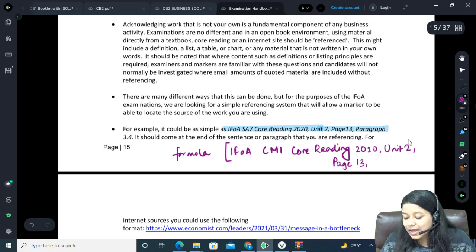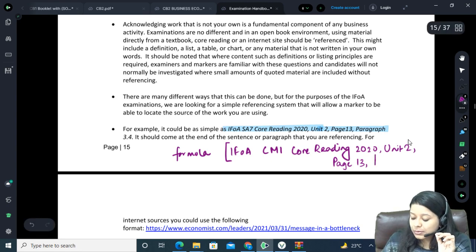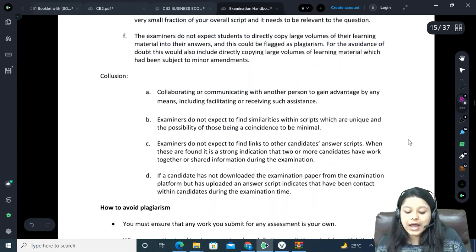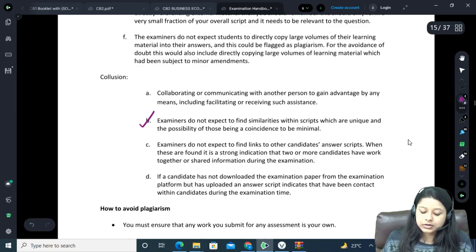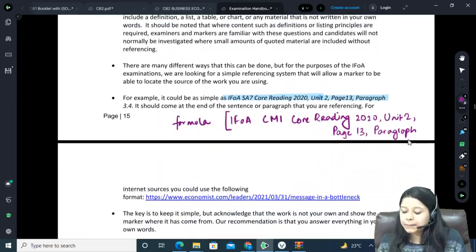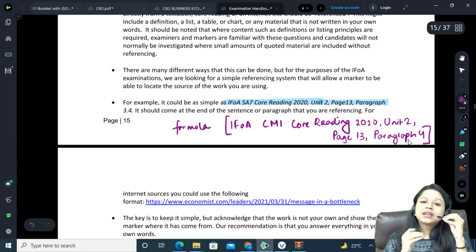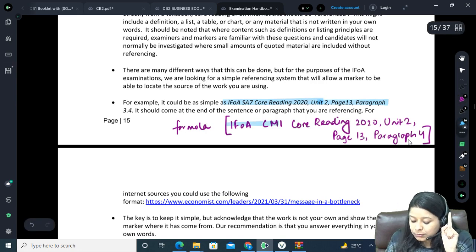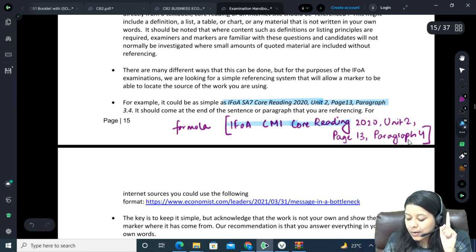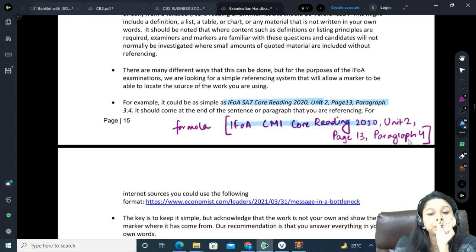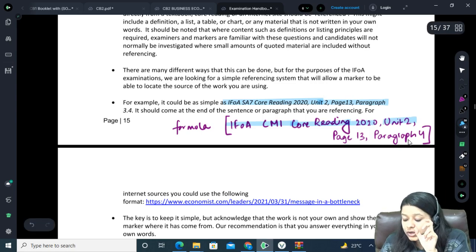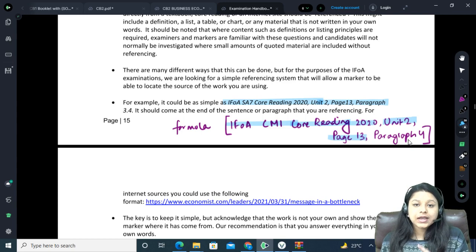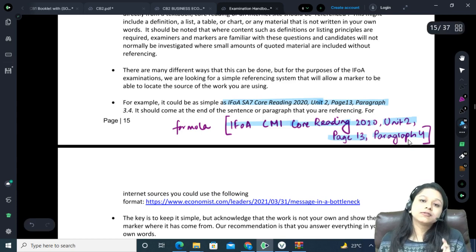Then you also give the paragraph number. For example, if it is paragraph 4, you write paragraph 4. If there's a slight counting mistake in the paragraph number, that's okay — it doesn't matter much. But the most important part is that you properly mention the material name, the name of the paper, the core reading, the unit/chapter number, and the page number within that unit. You can also add the paragraph number.